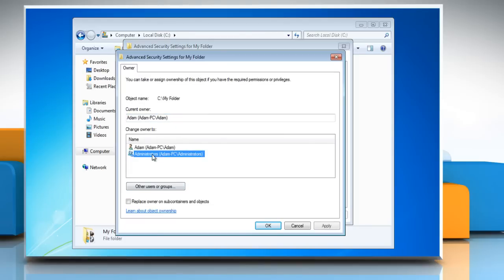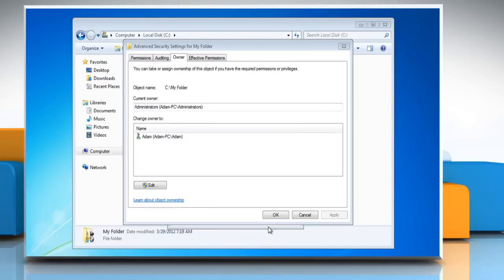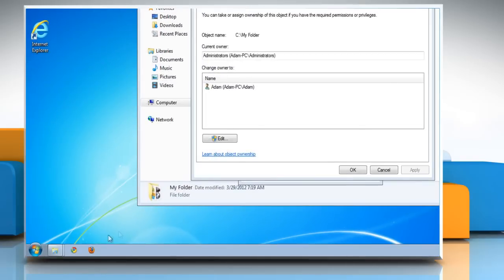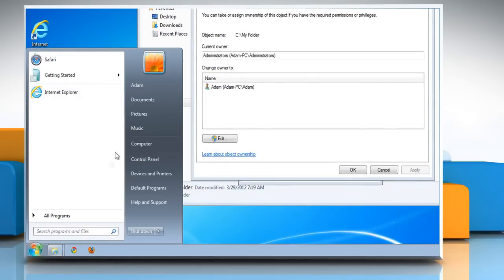Change the owner to the current user account and then click OK. To check the username, click Start and look for the name at the top of the Start menu.